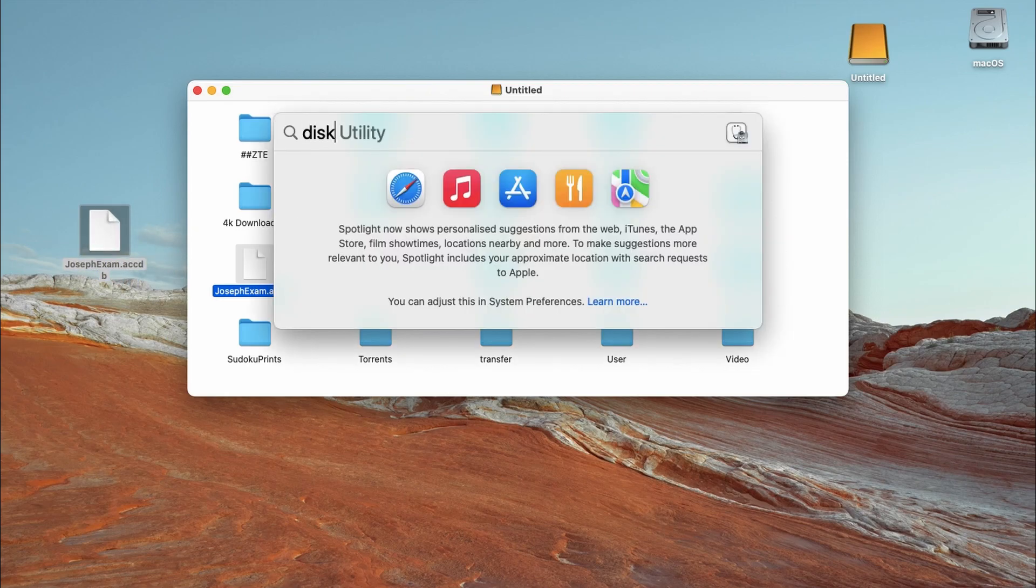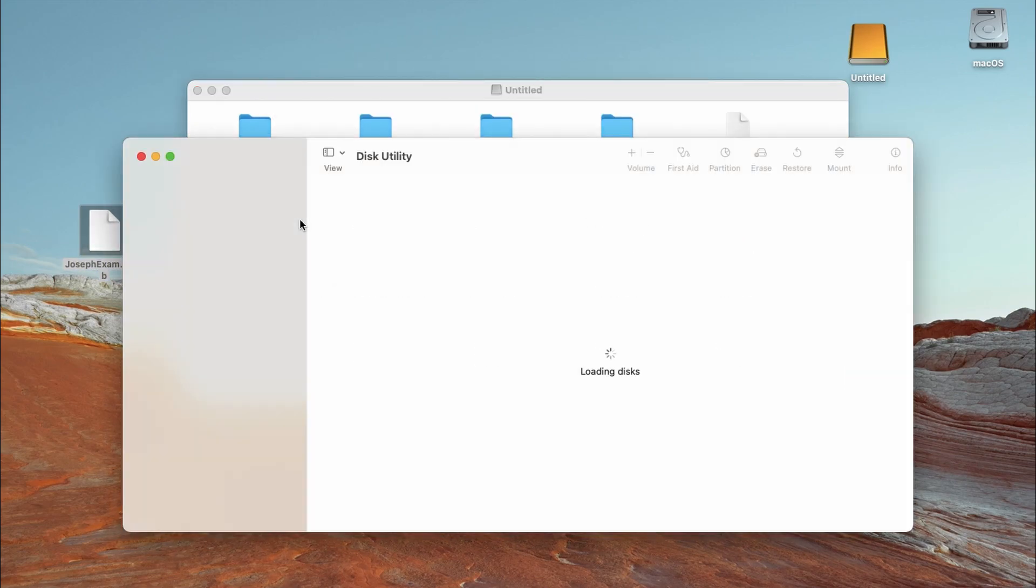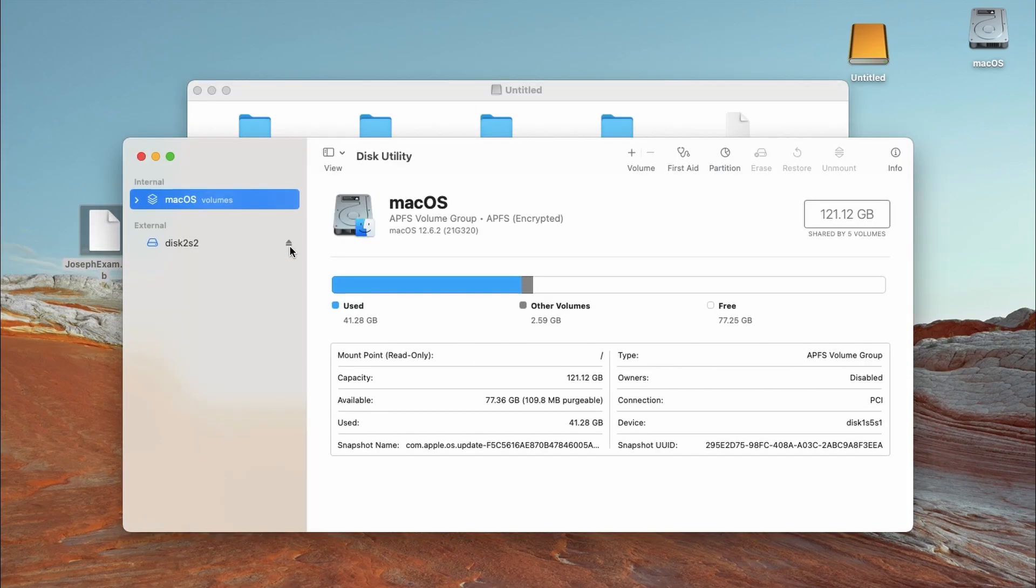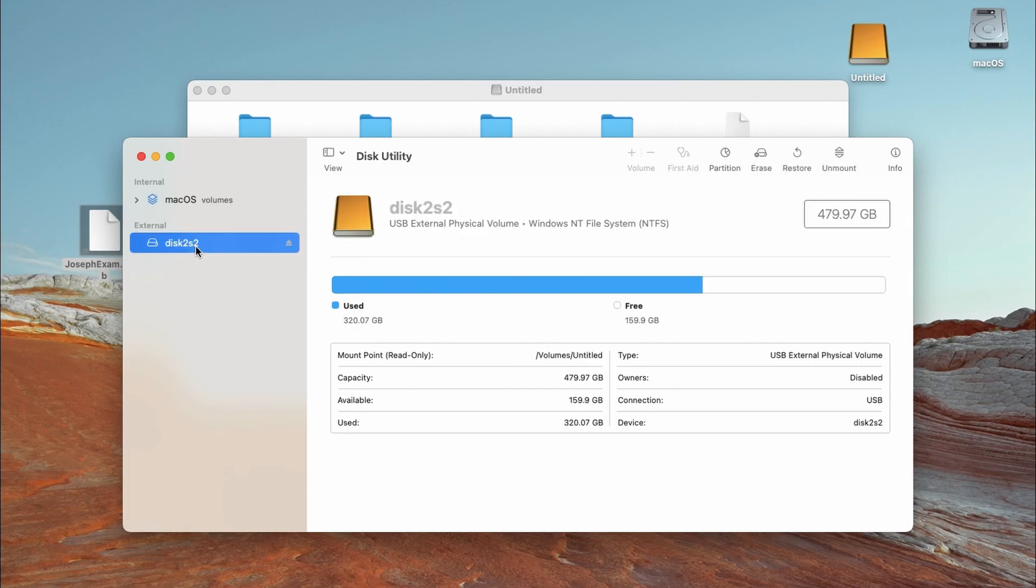If I check in disk utility, I will actually see that my hard drive is seen but its format is NTFS. So by default, Mac does not write to NTFS drives but let me just dive in quickly and show you what to do.